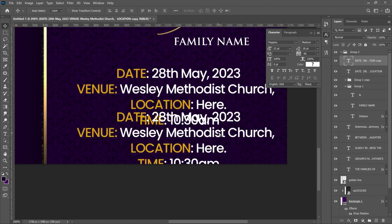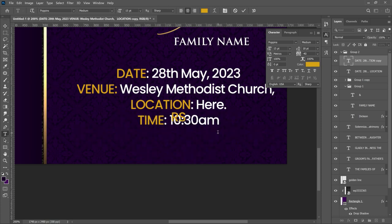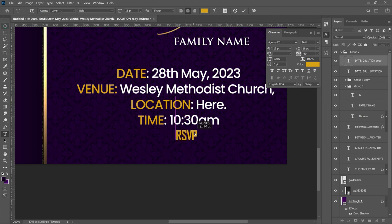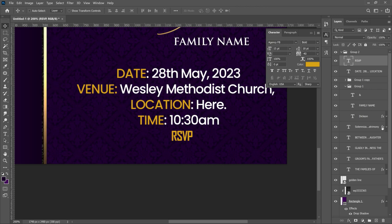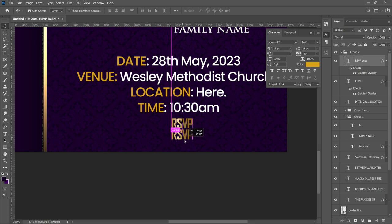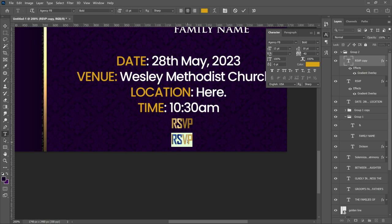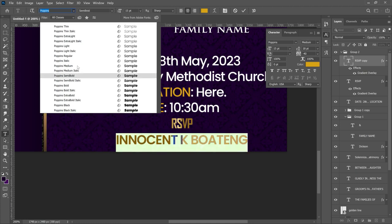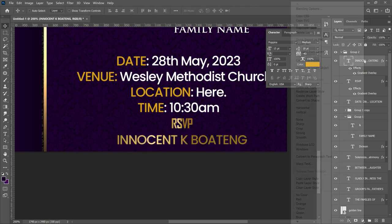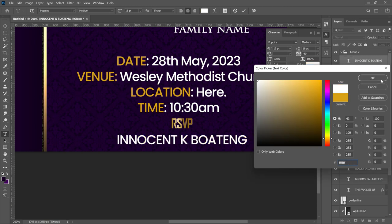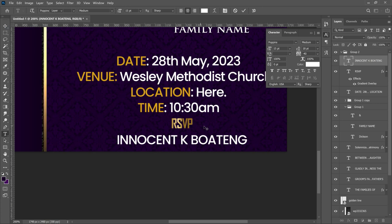The last text element is the RSVP. Type 'RSVP' and change the font to Agency Bold, then center it. Add the golden gradient effect we applied to 'Solemnization' — copy and paste it onto the RSVP layer. Below it, add the contact number. Change that font to Poppins Bold or Poppins Medium, right click and clear the layer style so it's just white text, and click OK.